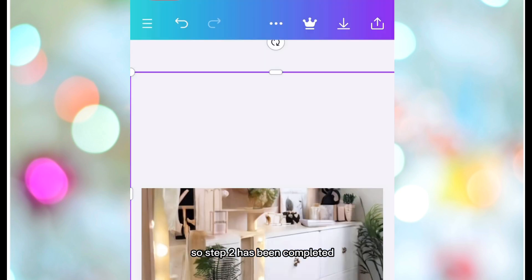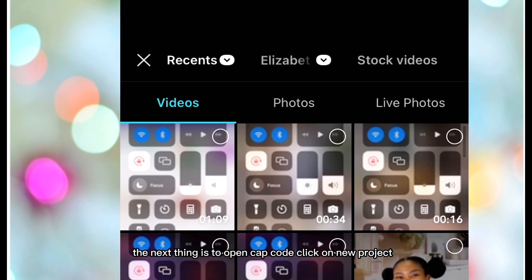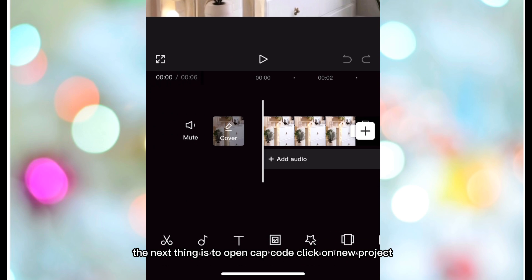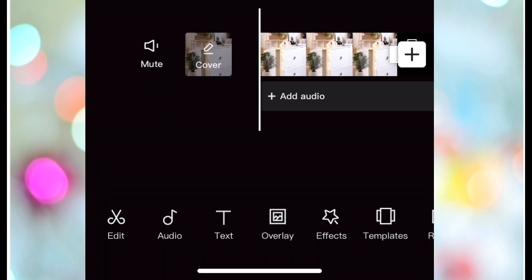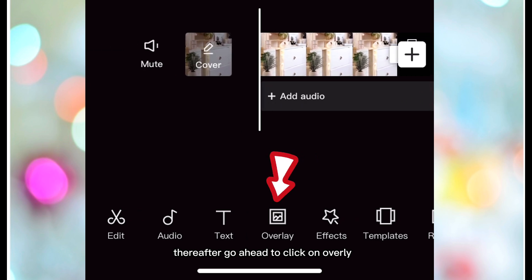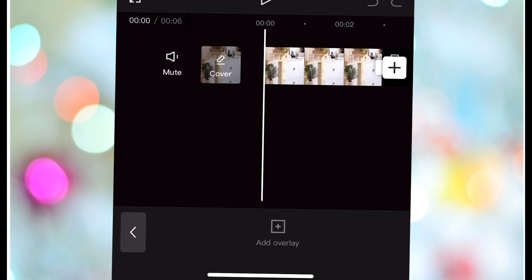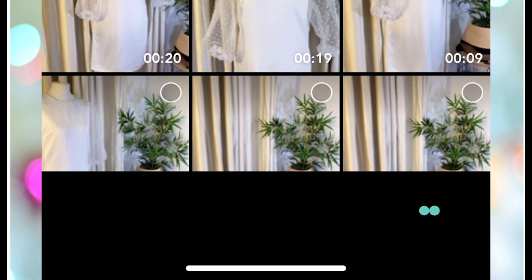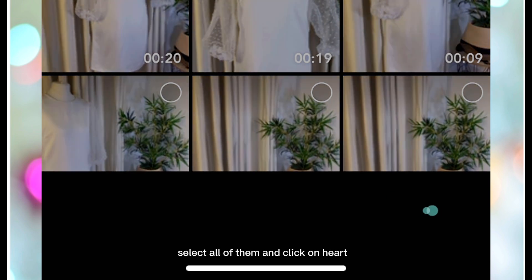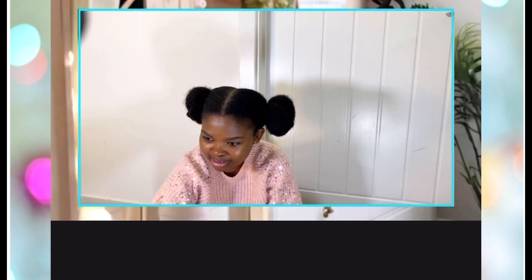The next thing is to open CapCut, click on New Project, and add the photo we just downloaded. Then go ahead to click on Overlay, add overlay, and add the video clips you would want in your video. Select all of them and click 'Add.' This is what it looks like.